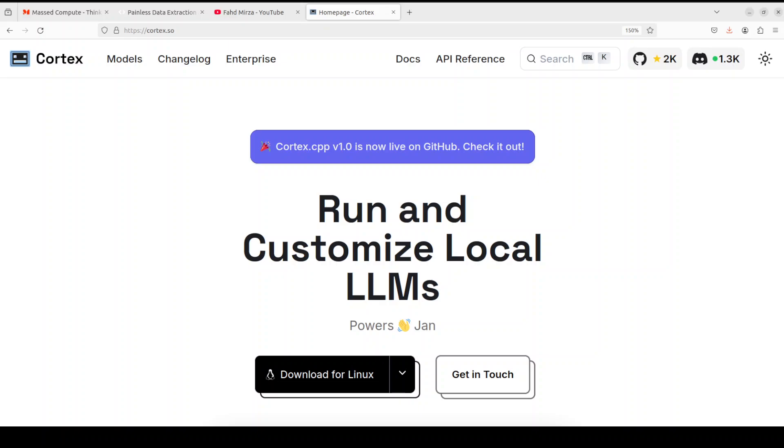You can swap the inference backends between llama.cpp, ONNX Runtime, and TensorRT, which is quite good. These are on the future roadmap because it's a very early project, but sounds quite promising. You can even deploy it as a standalone API server or integrate it into apps like Jan.